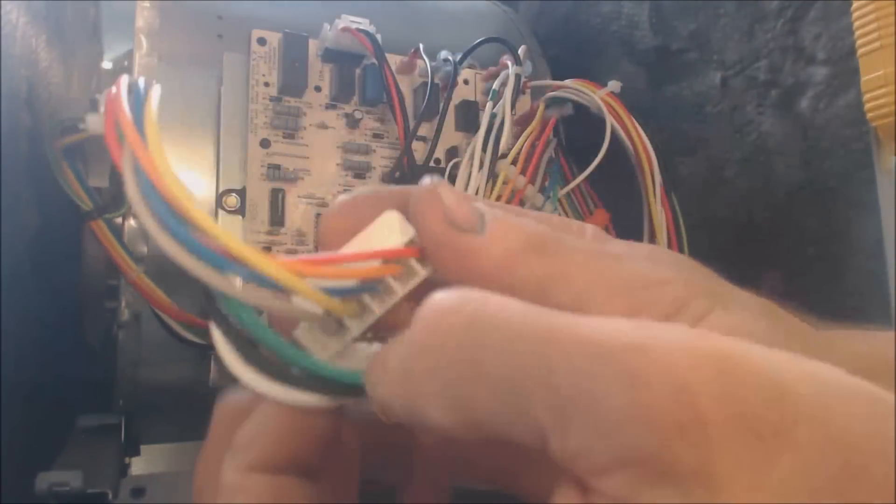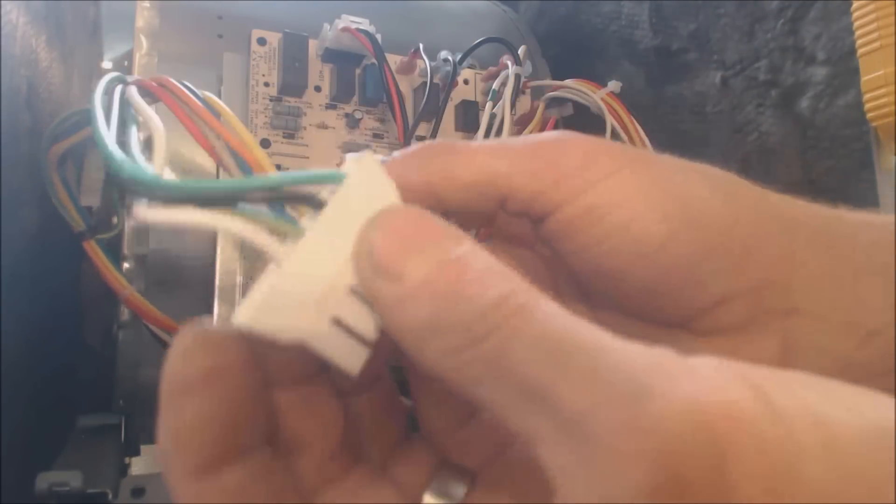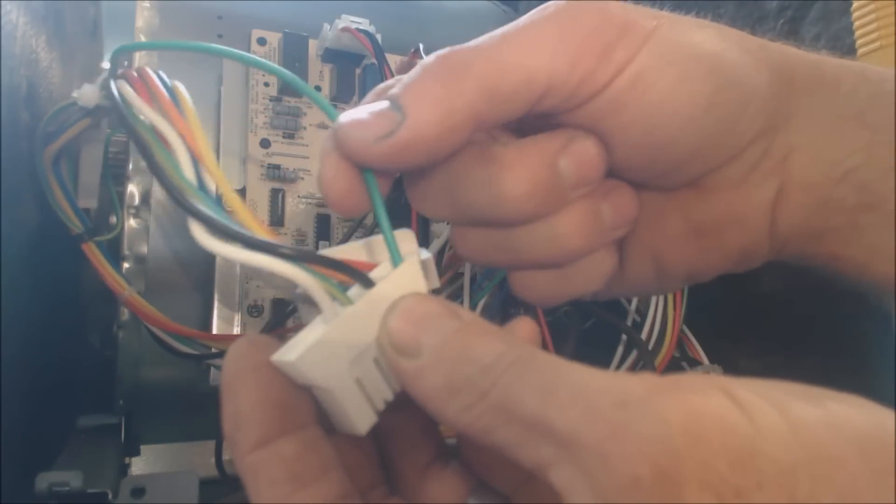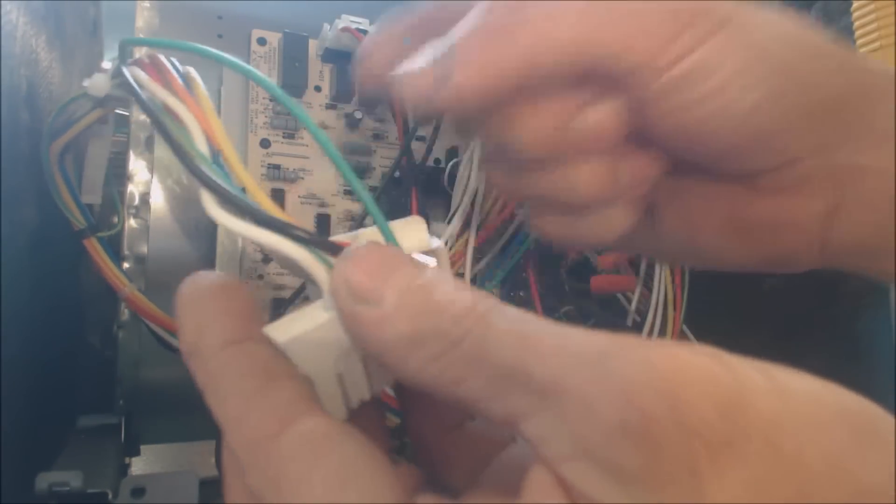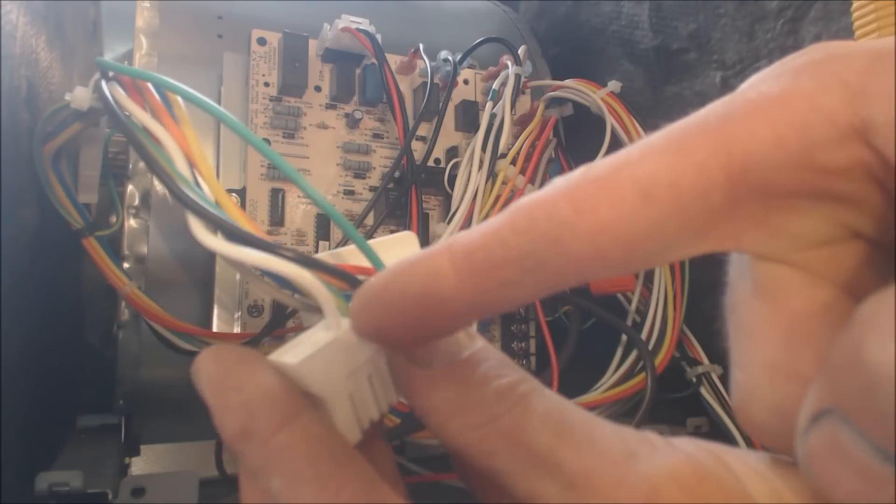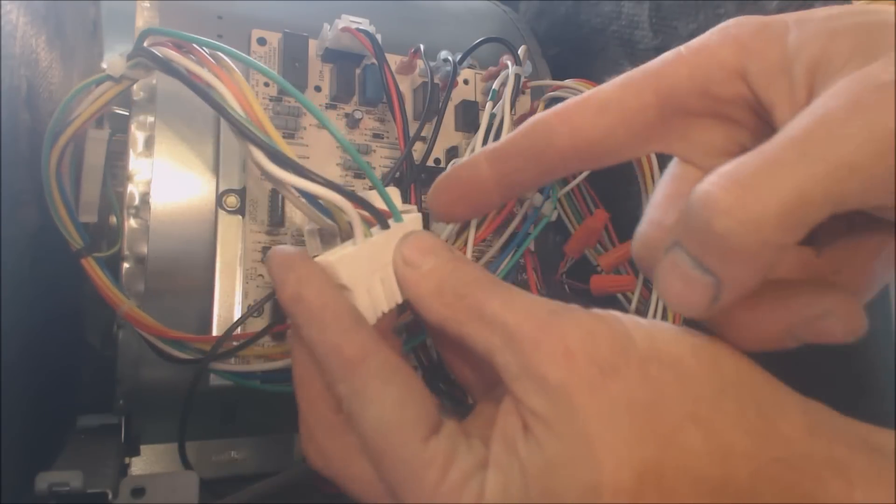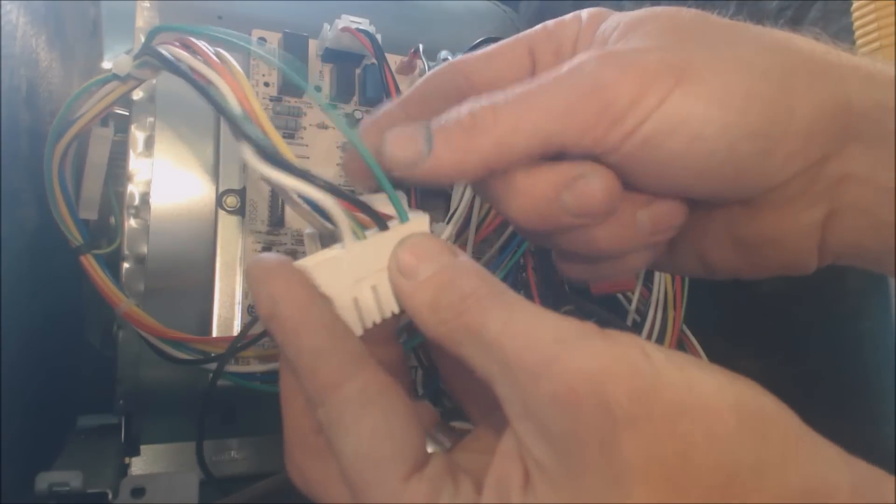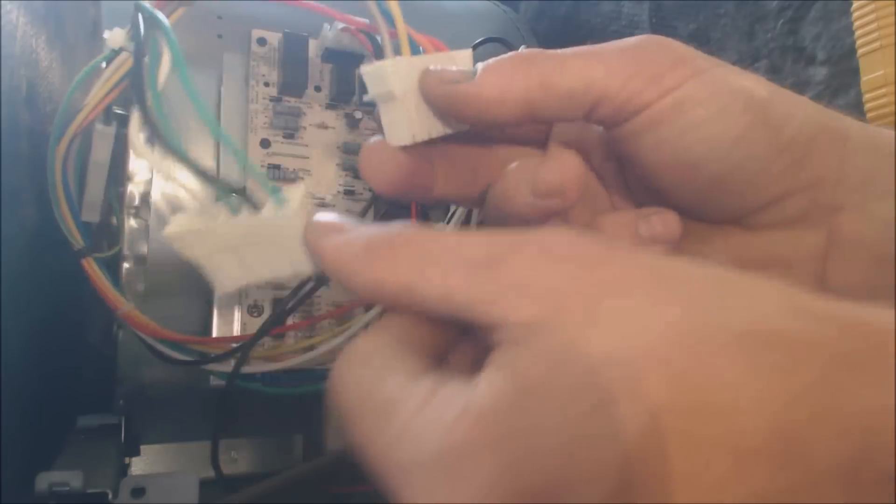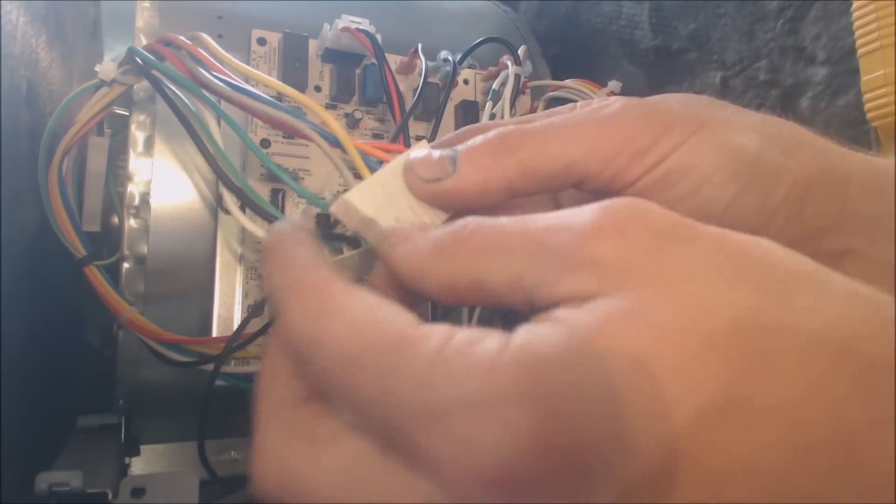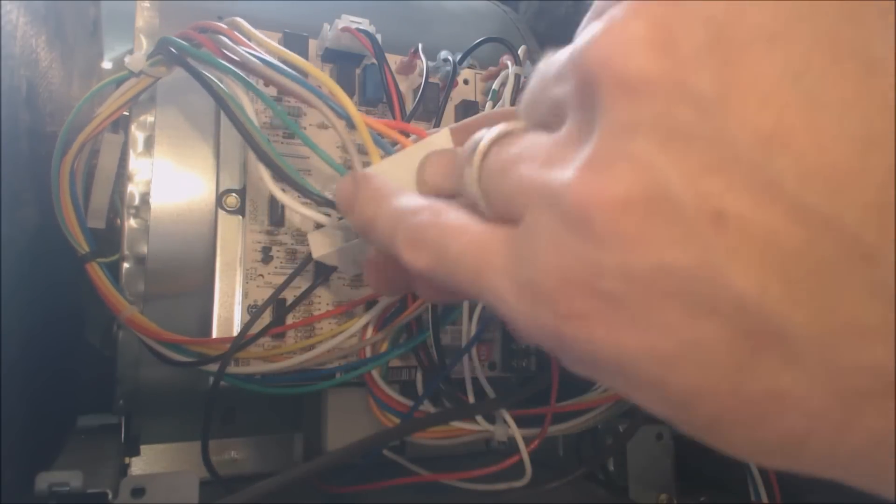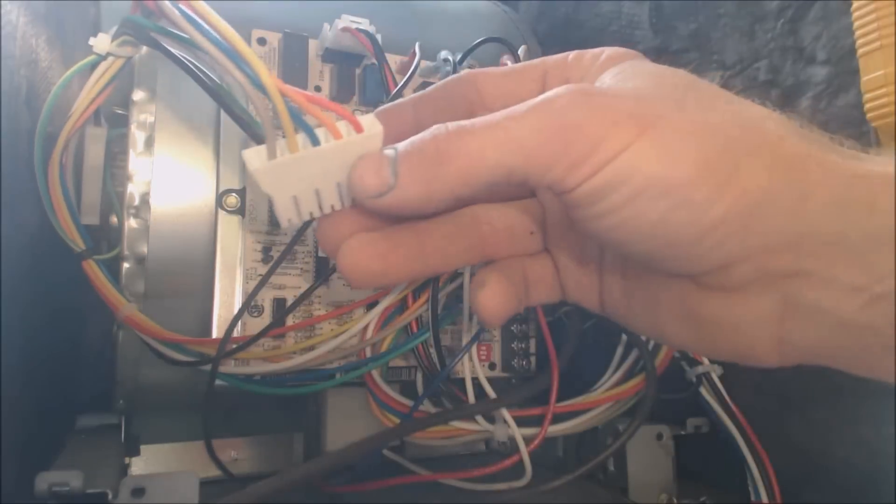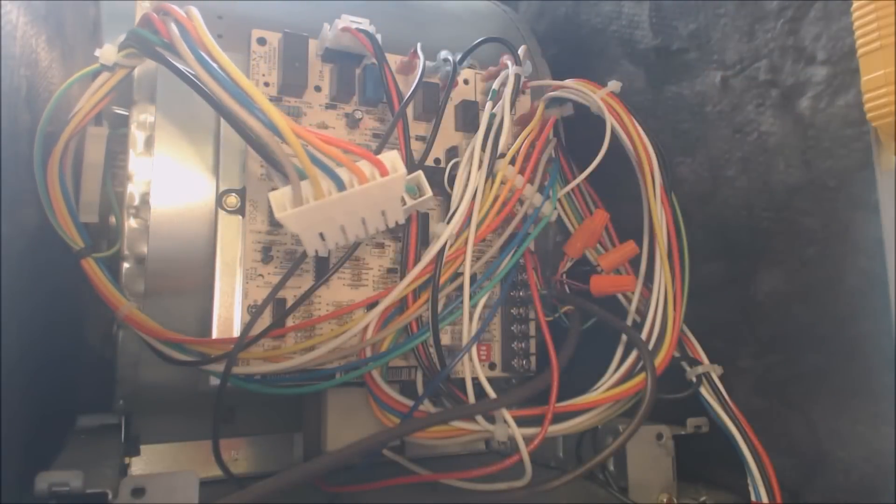So you have your high voltage side right here and your common for your low voltage. So that's your hot, your common and your ground. And then this is your common for your 24 volt side. These are your five speeds right here. Okay, depending on whatever the manufacturer has programmed.